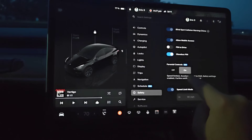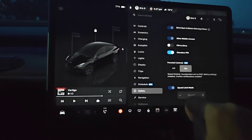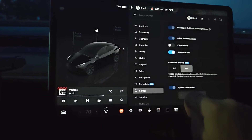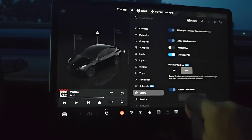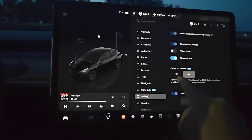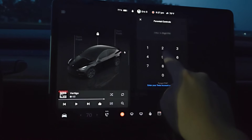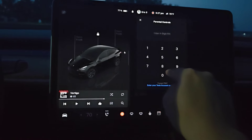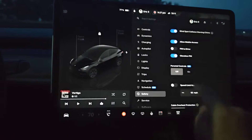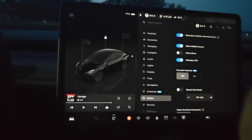After entering in that PIN code, we can now see our parental controls are turned on. If we'd like to turn these off, all we have to do is enter in that four-digit PIN code again, and then it gets toggled back to the off position.